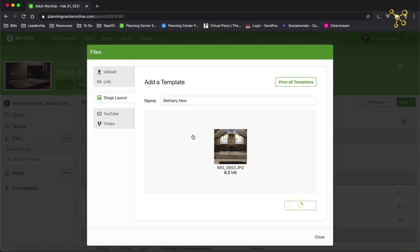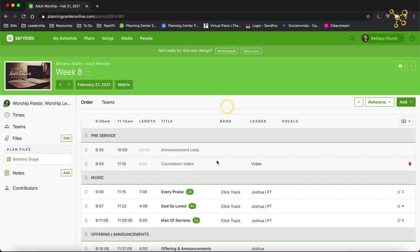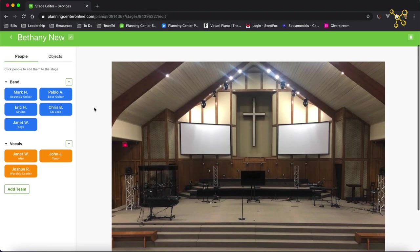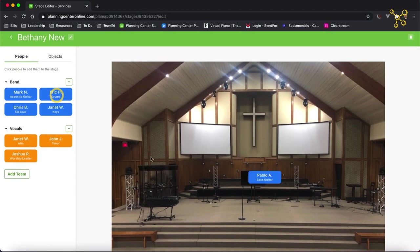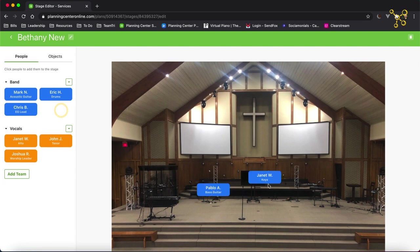Add template, Bethany new. And now I can do the same thing. I can start adding my people exactly where they're going to go.